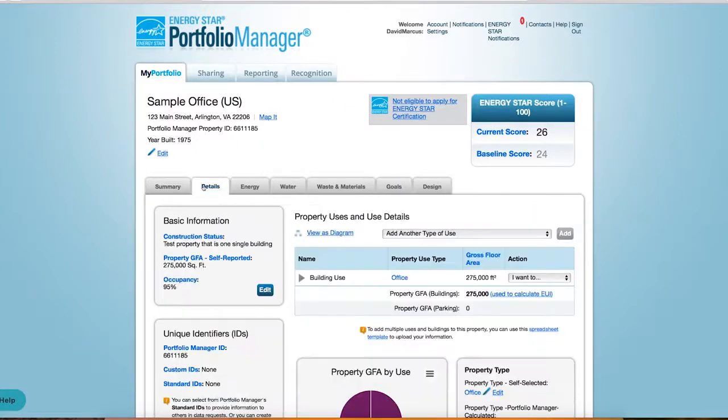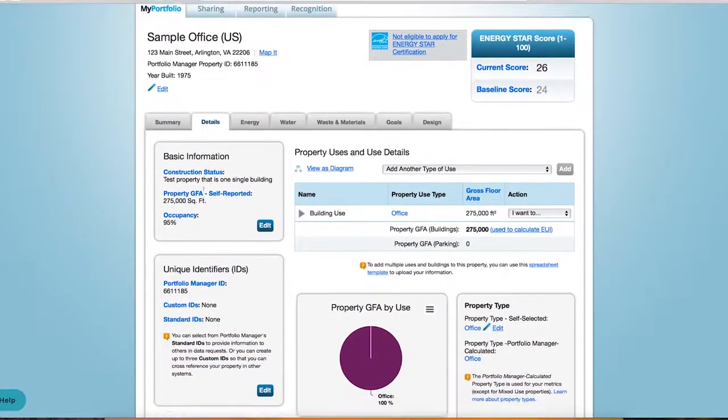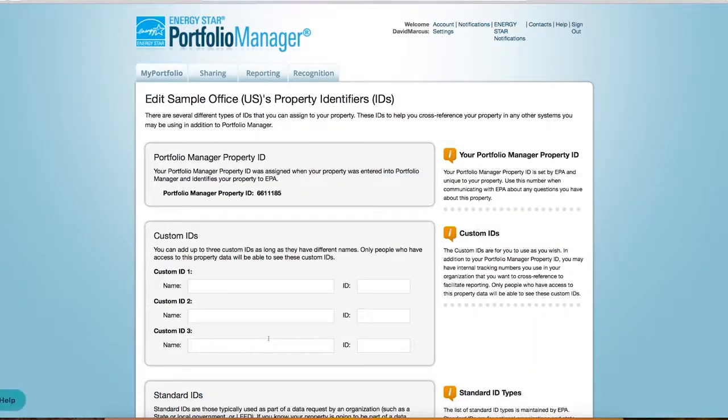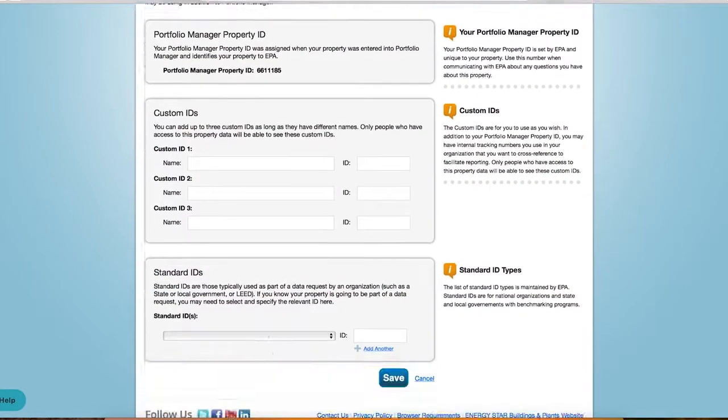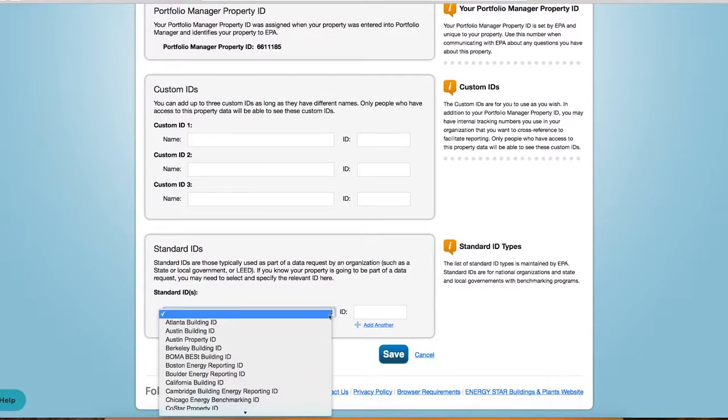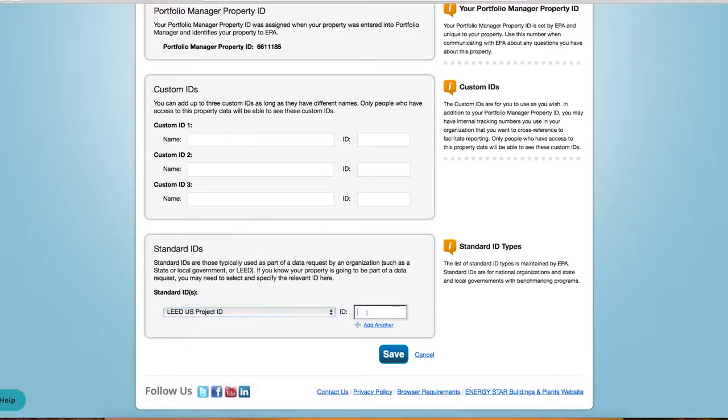Navigate to the project you wish to share. Under Details, and then Unique Identifiers, select Edit. A dropdown will show a list of possible IDs. Select Lead Project ID and add the ID number. Make sure you click Save.